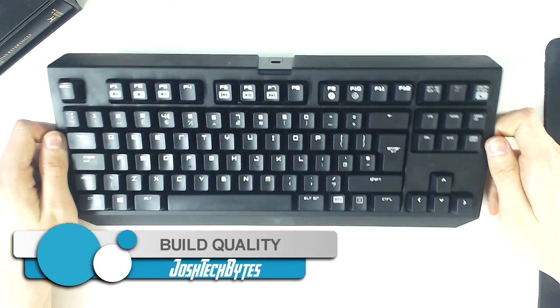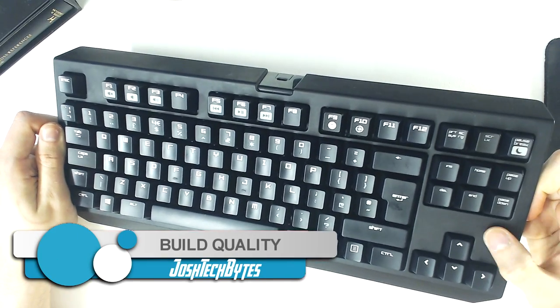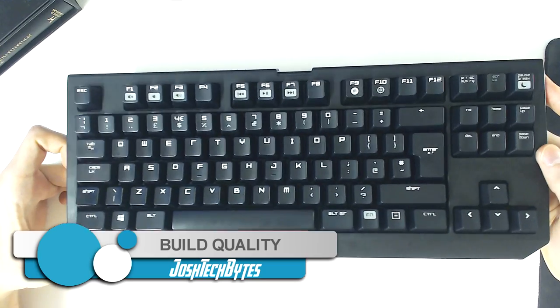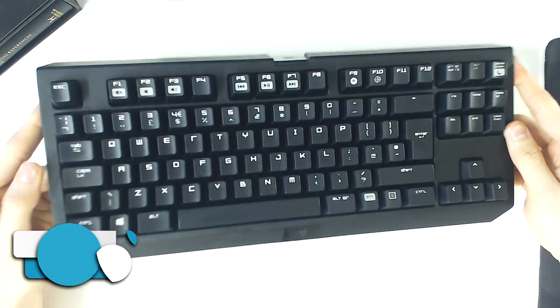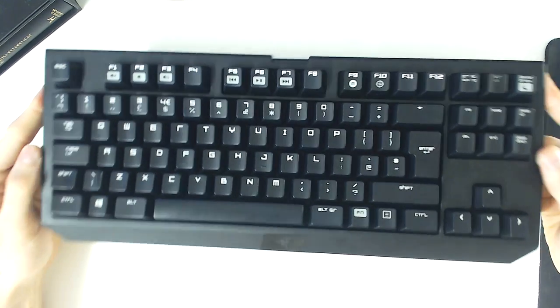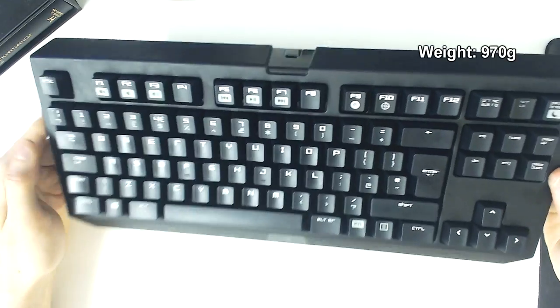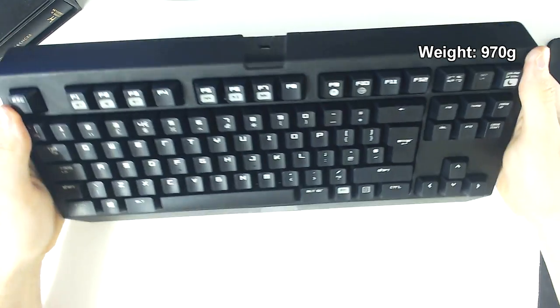The Razer Black Widow Tournament Edition has a metal mounting plate on the inside, but features a plastic cover. Although a metal cover would have felt more premium, this keyboard feels very sturdy, and it's heavier than other keyboards that sport a metal cover, such as the Corsair K65.